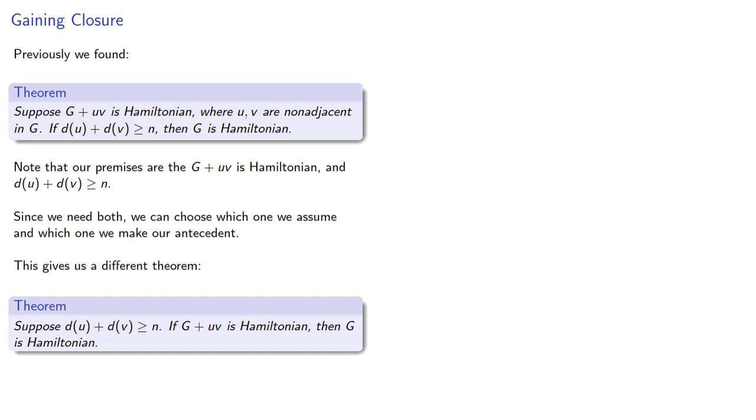And this gives us a different version of the same result. This time we'll assume that our degree sum is greater than or equal to n, and then if G plus the edge is Hamiltonian, then G is Hamiltonian.